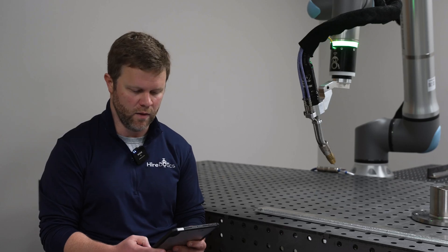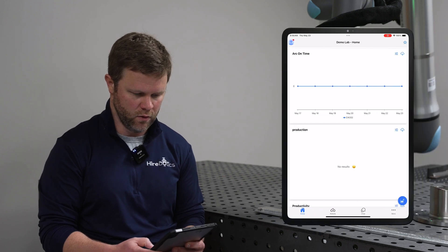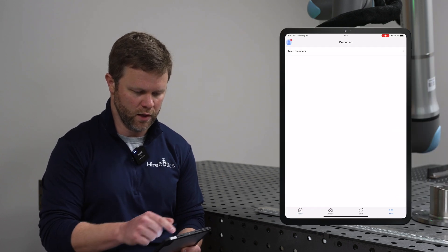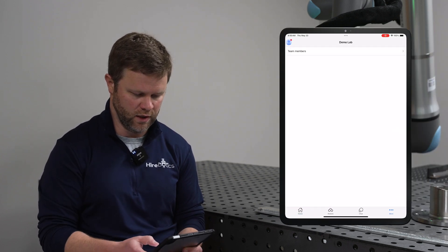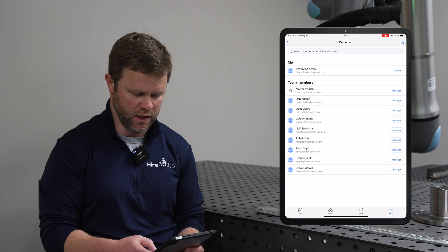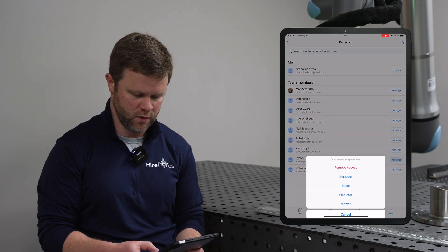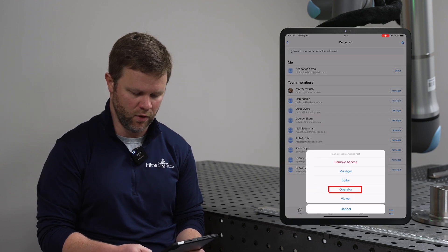Let me show you how to add an Operator role. We'll select the More button, go to Team Members, and then we can change any one of these existing team members to the Operator role.